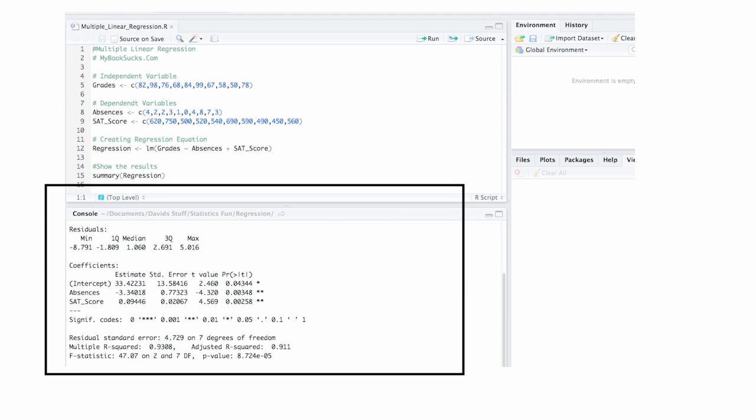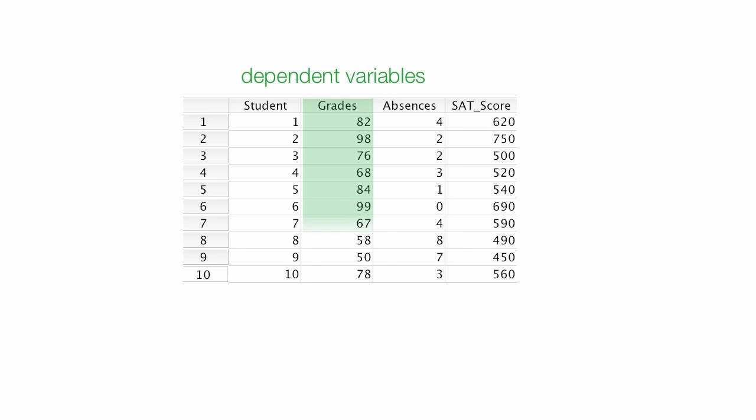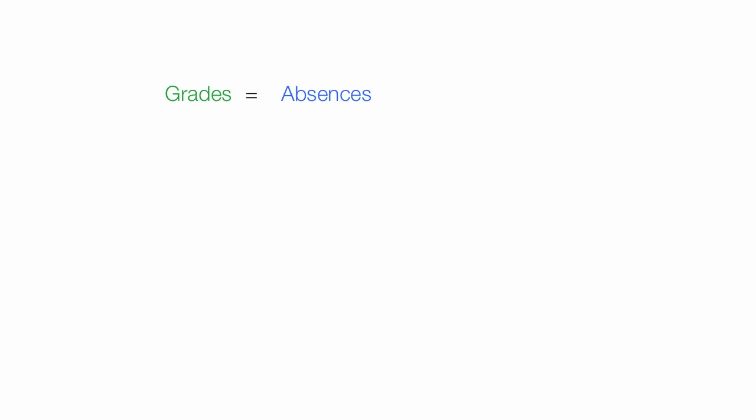The dataset I'm using is pretty simple. Grades is my dependent variable, and that's what I'm trying to estimate or predict. Grades are some function of absences and SAT scores. I'm trying to predict that.